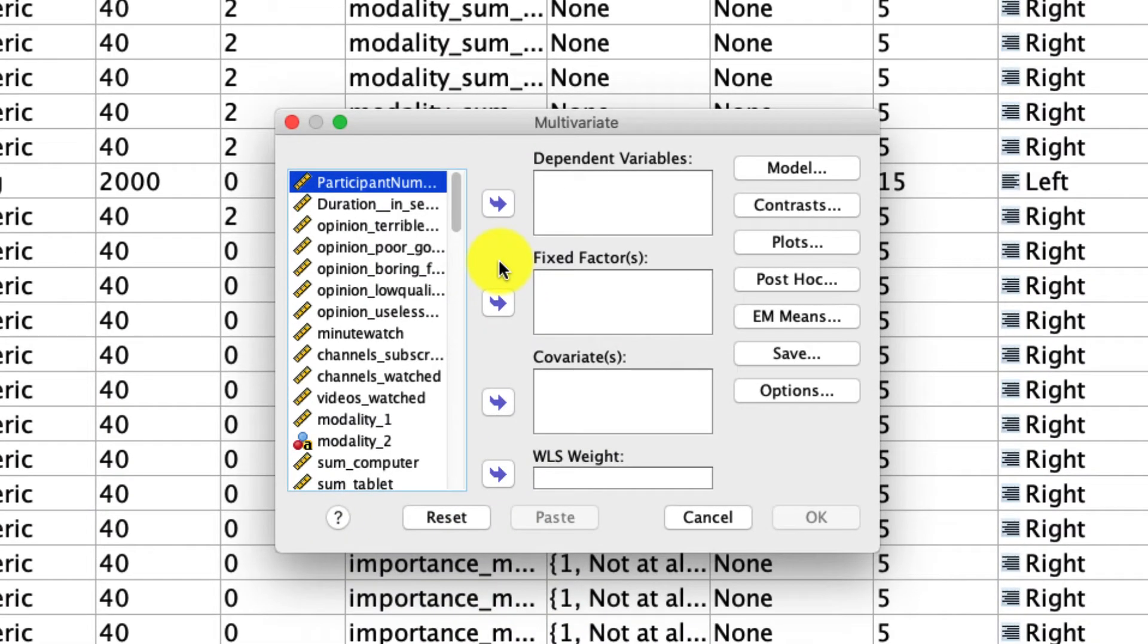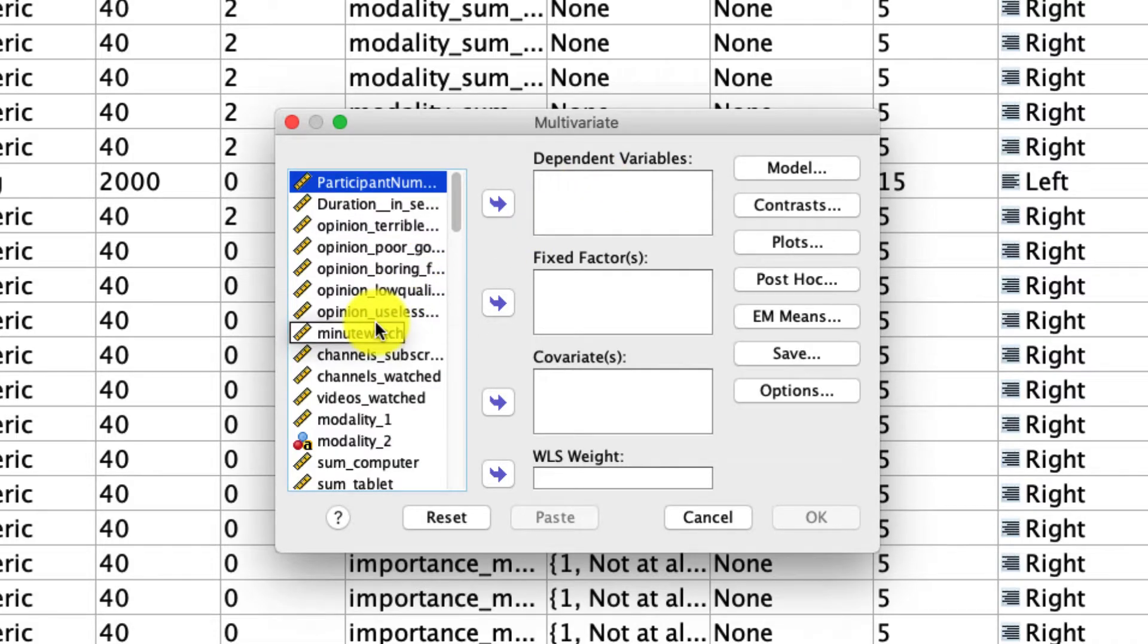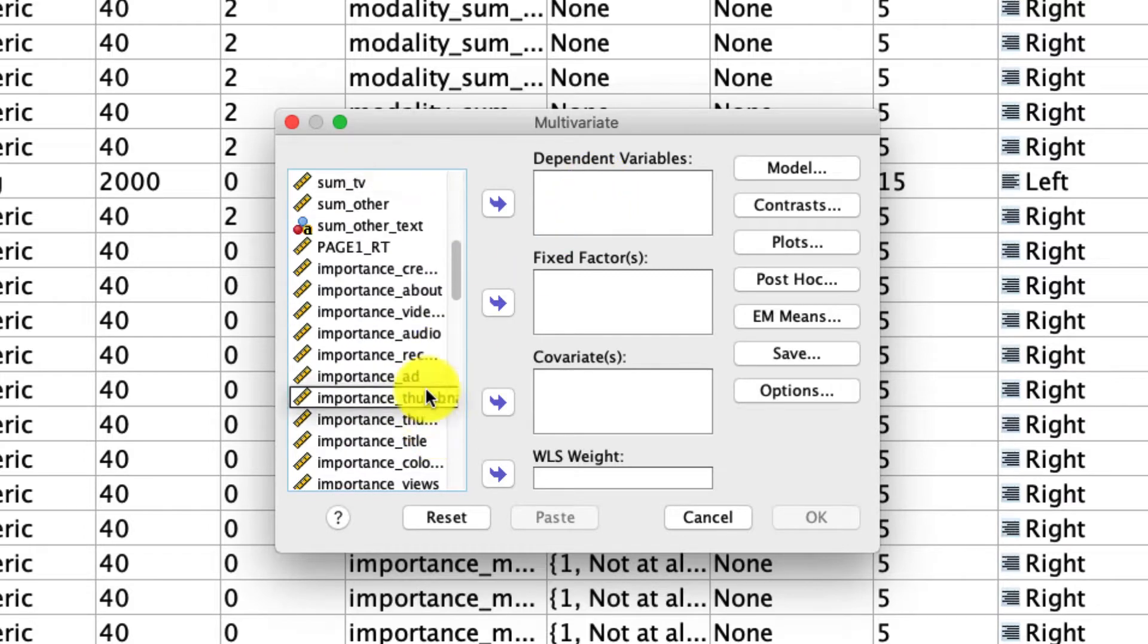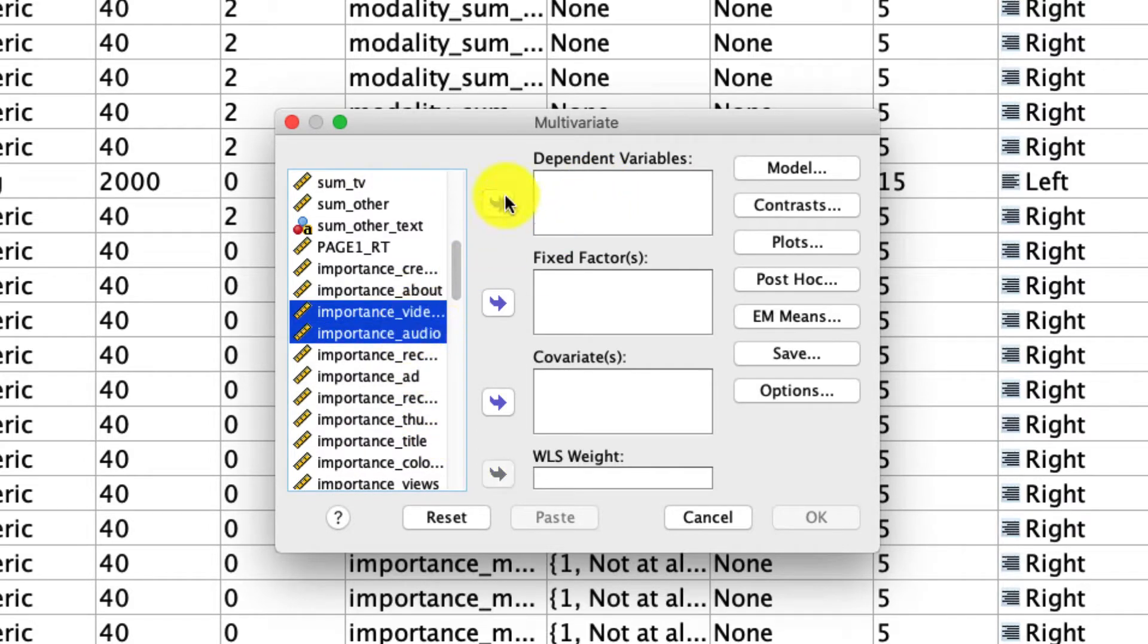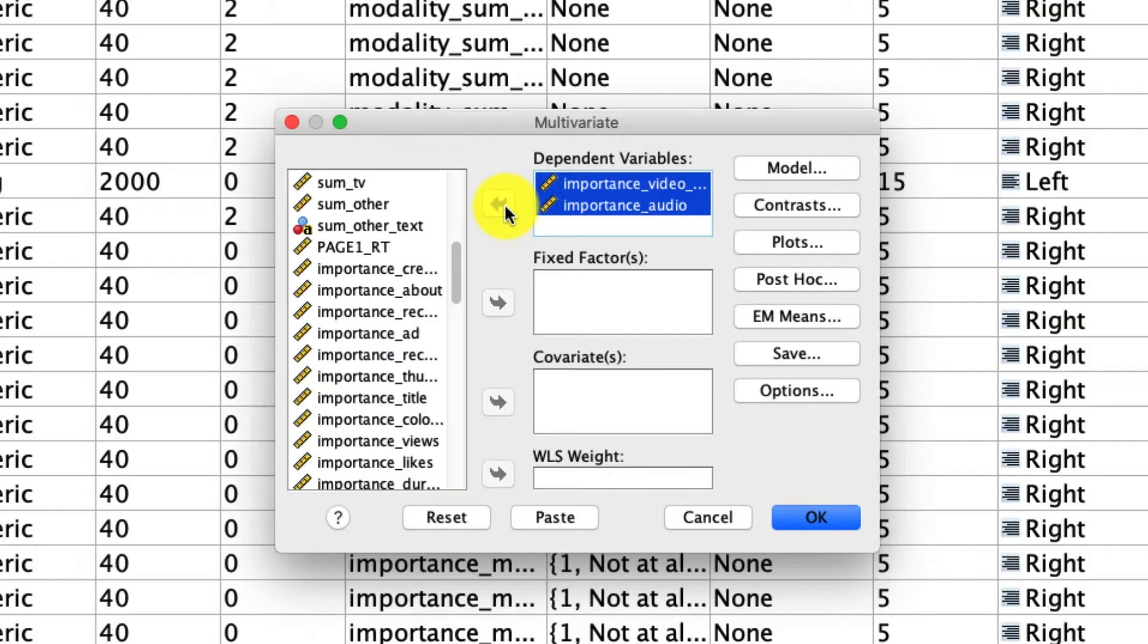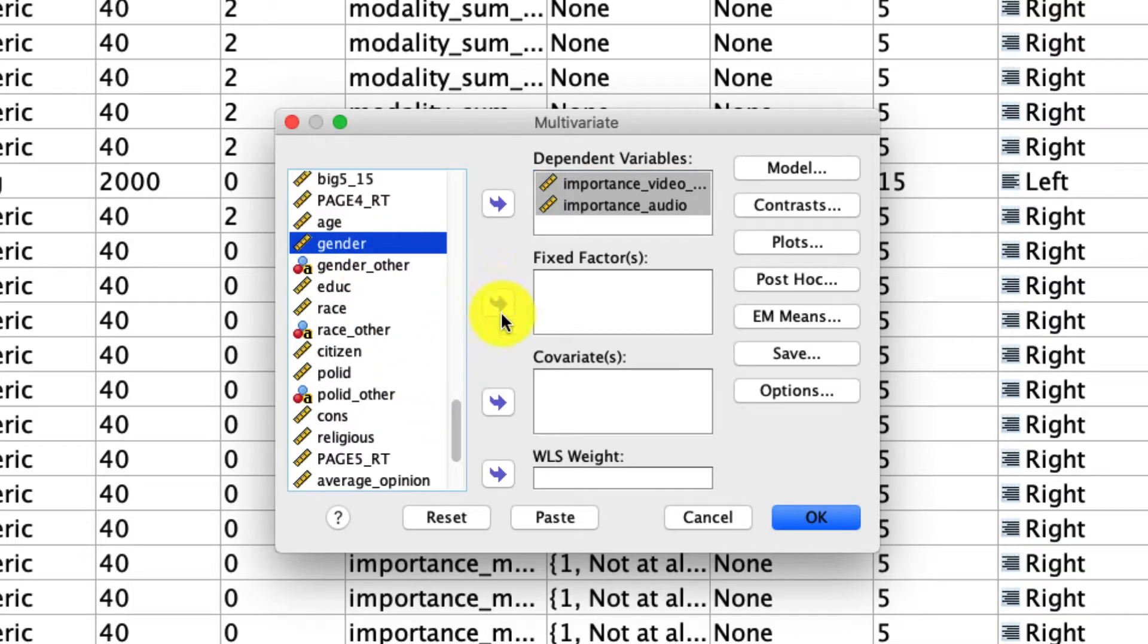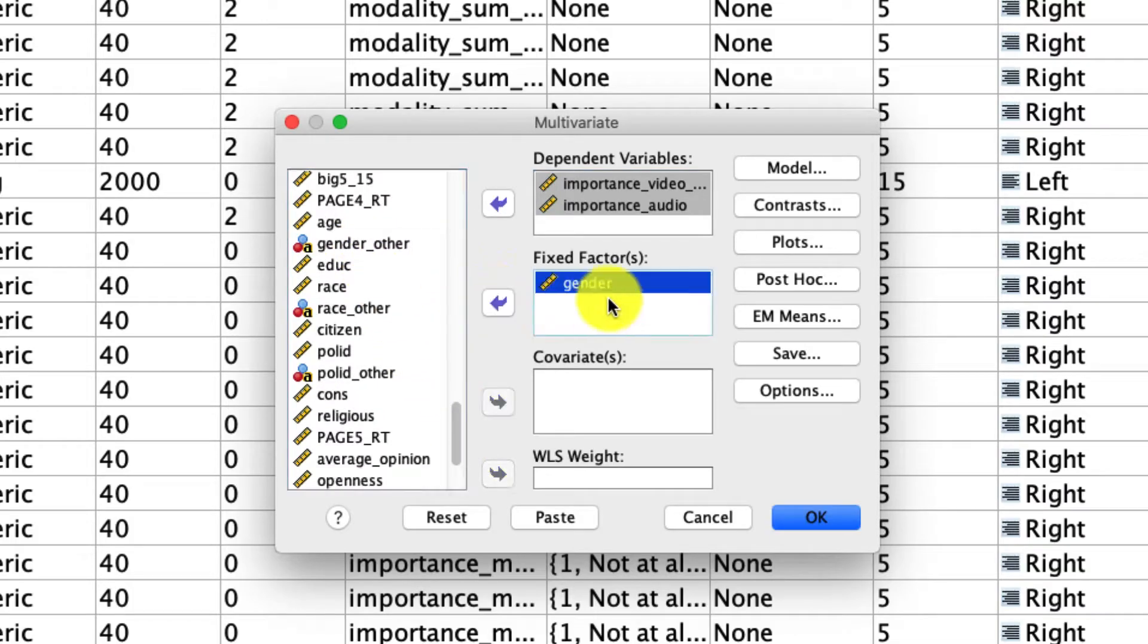And this window appears, and there's quite a bit for us to do here. So the first thing we need to do is define our dependent variables. And note that unlike ANOVA, we have a box where we can put multiple options in. And so I'll put in these video and audio importance measures, and you can put as many as you need, as long as they're continuous variables. For a fixed factor, that's what we're going to be predicting with. We can scroll down to gender, and we'll include that here.